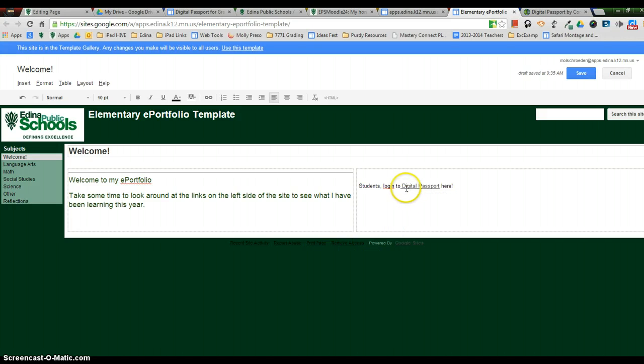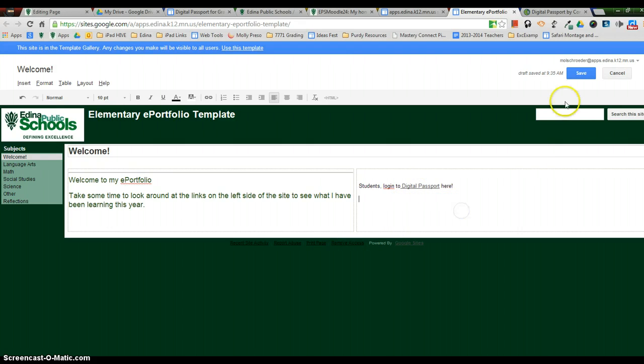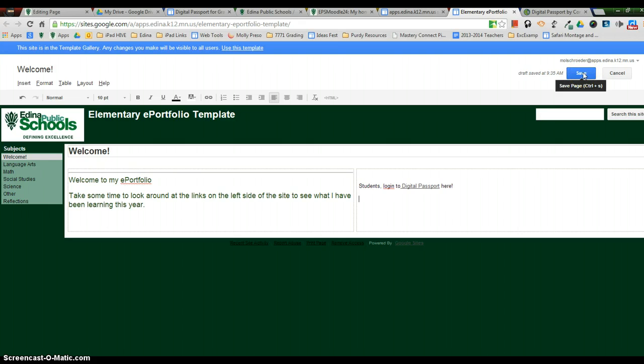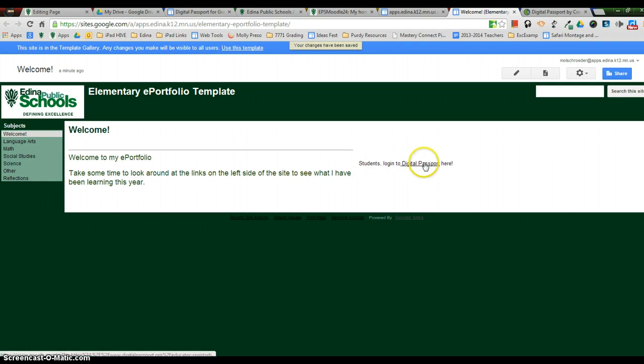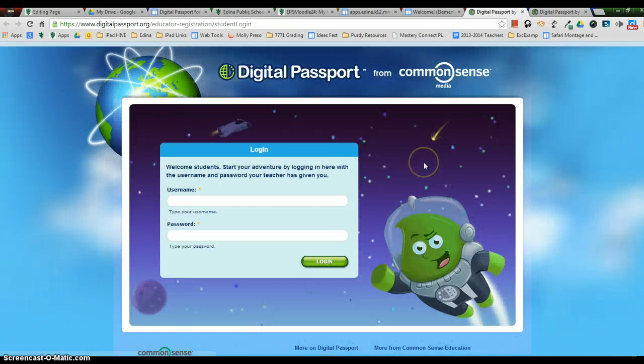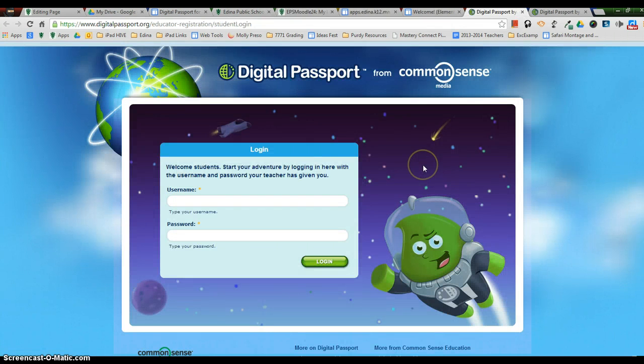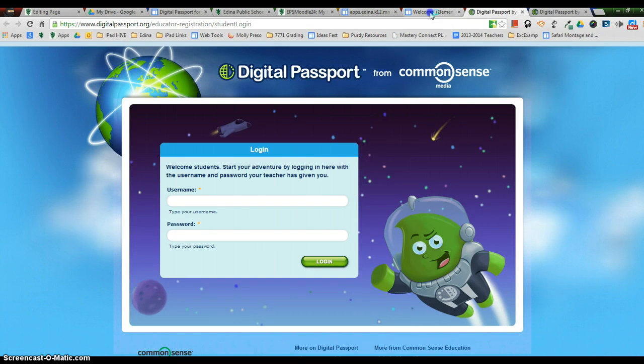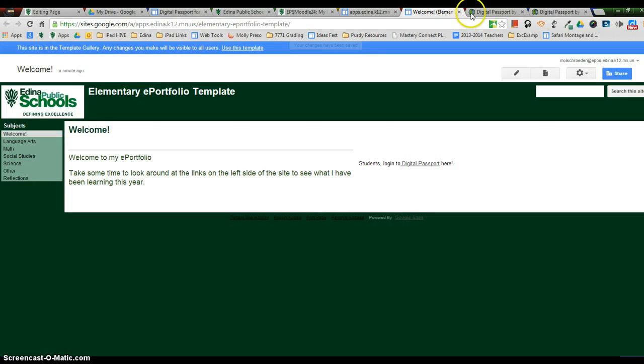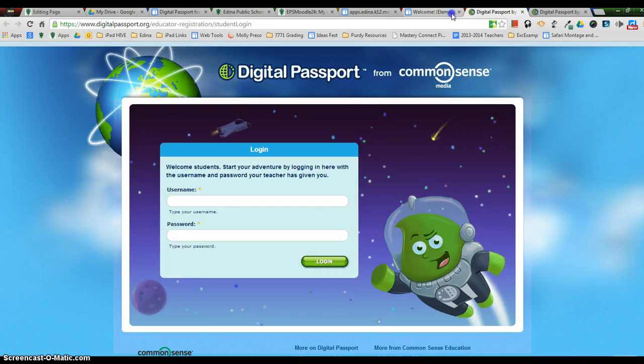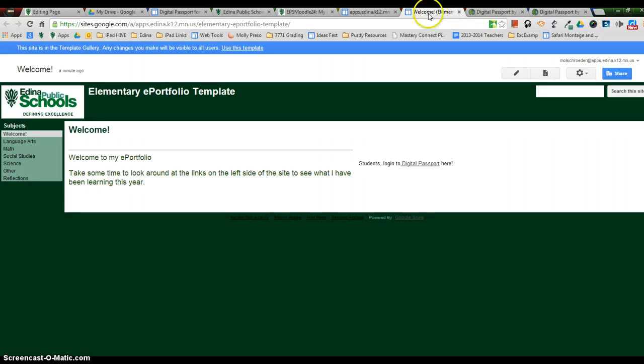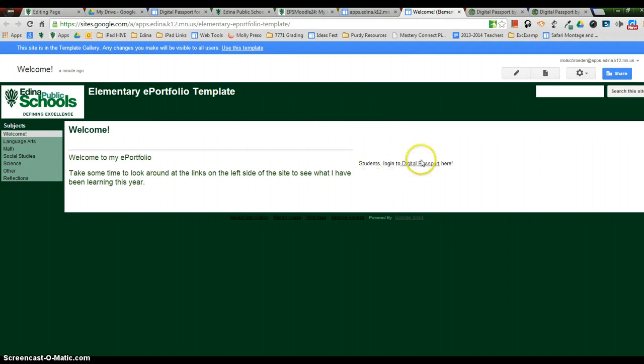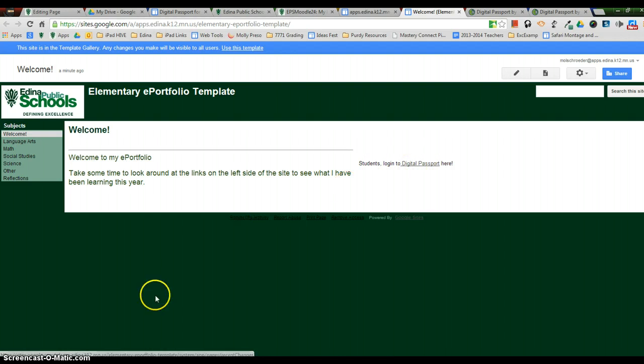And now you can see it's underlined. And when I click on it, it shows that it's linking to that. But when I go into the save mode in the top right hand corner, now Digital Passport will be linked to the Digital Passport login for the students. And you'll also notice that it opened in a new window. So students will still have the ability to always keep track of your classroom web page. So that is how you add a hyperlink on your Google Site ePortfolio or Google Site web page.